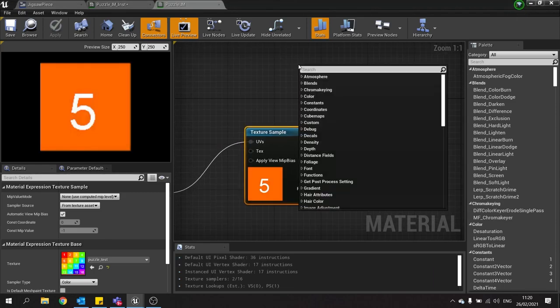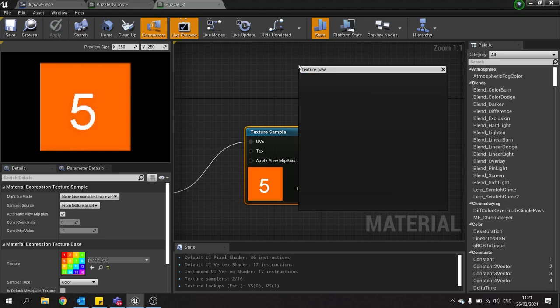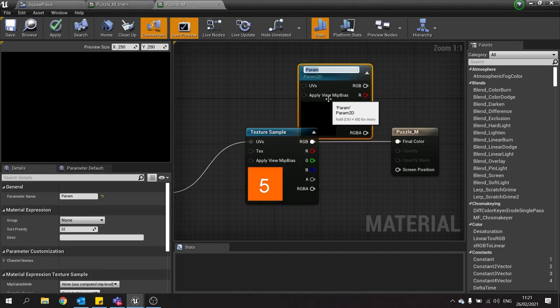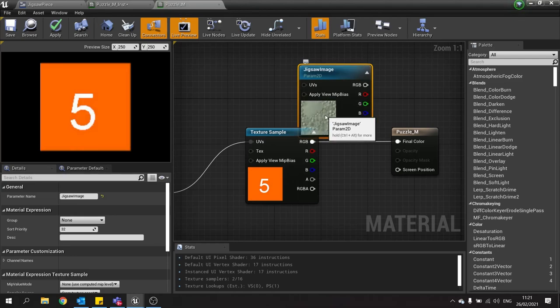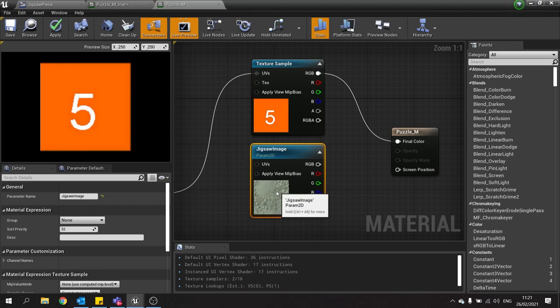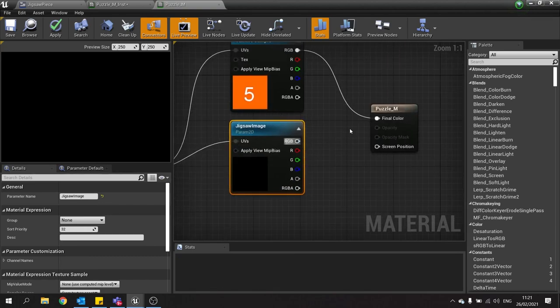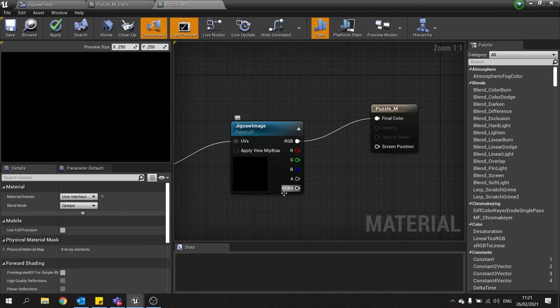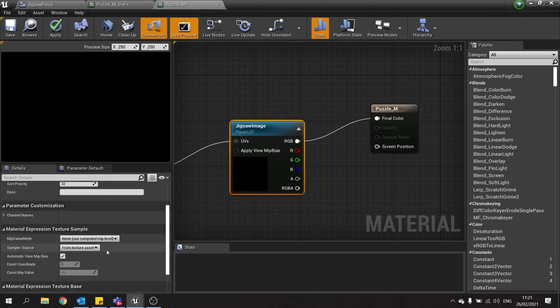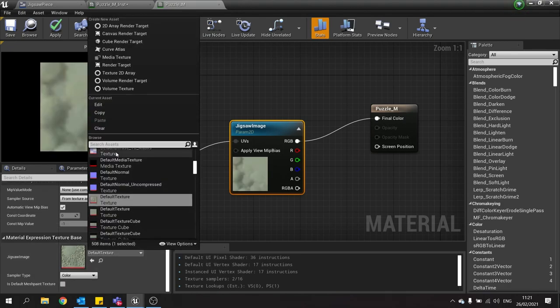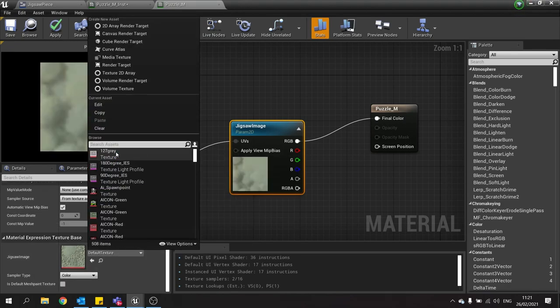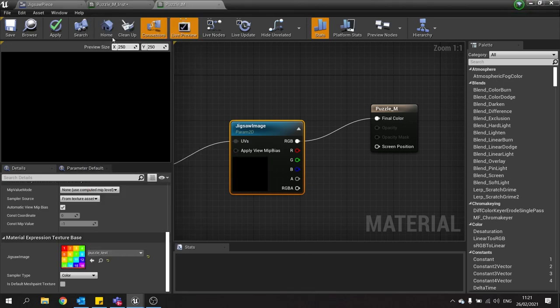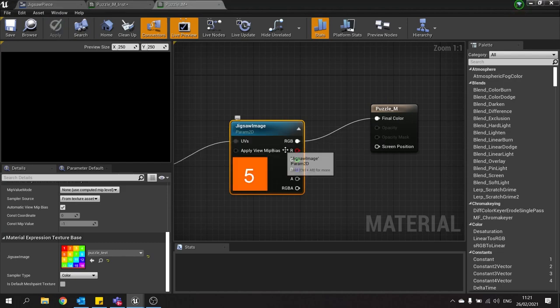So if you just right click here, you can search for that texture, and you'll see parameter. And you'll see texture sample parameter 2D. And we're going to name this one jigsaw image. And I'm just going to replace that with this. The default value for this will be our number grid. So just go in here, and scroll down, and you can choose a default image here to our puzzle test. And hit apply.